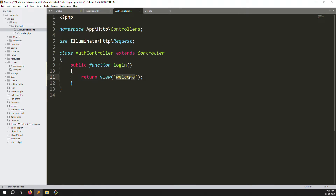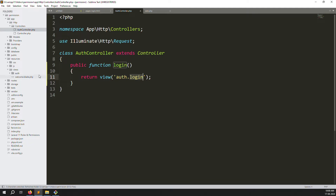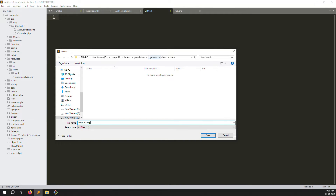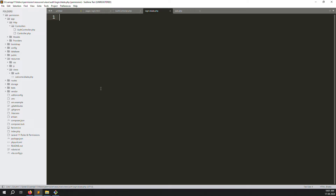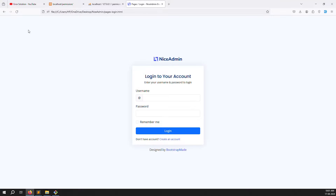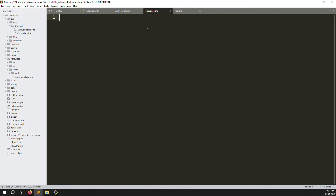Next, create a new folder called 'auth' inside the views directory, and inside it create a new file called login.blade.php. This is the professional way to organize views. Save the file, go back, and refresh — you see a blank page, which means it's working. Now copy the login HTML code from the admin theme and paste it into this blade file.